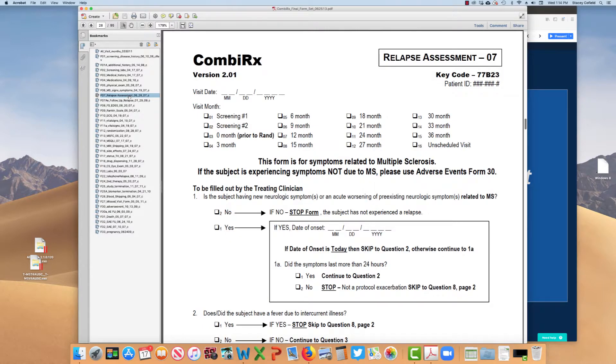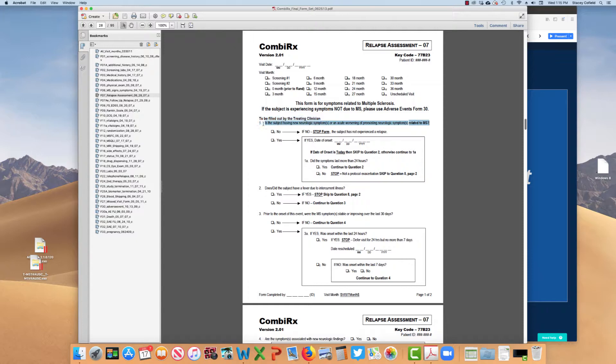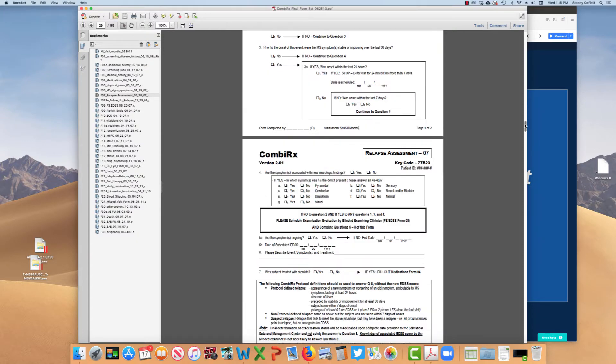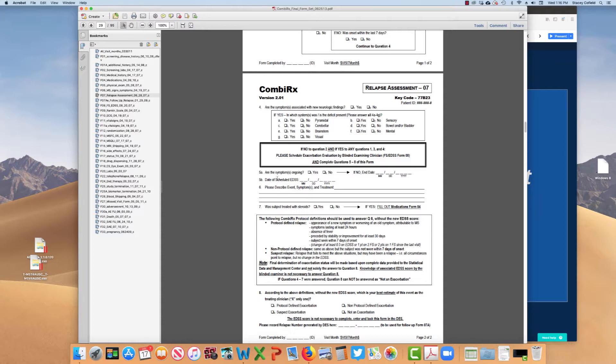Here is the form for relapse assessment. You can see here is the subject having new neurological symptoms or acute worsening of preexisting symptoms related to MS. That was our primary concern or definition for relapse. And there's a number of situations throughout this form where if they answer no or yes, then they stop the form. It's not considered a relapse. So if no, then they're done. If yes, what was the date of onset? If it's today, then skip to question two. If it was lasting more than 24 hours, now we're getting into the rules that are associated with the definition of relapse. Then we ask them what symptoms the neurological findings were associated with. Then we ask them some more date-specific questions.